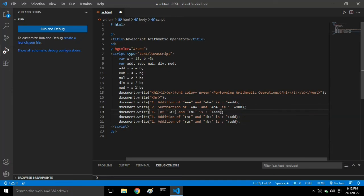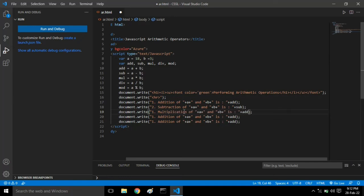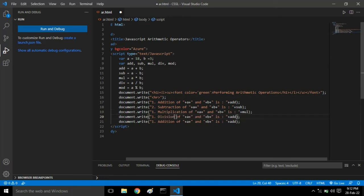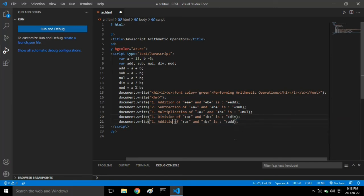Again we have to give multiplication and the mul variable is used. Then comes division, and we have to give div. And last but not the least comes the modulus.